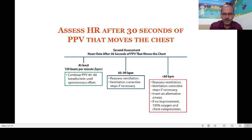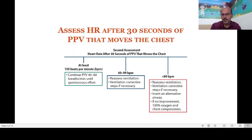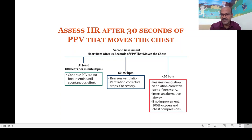After you have given effective positive pressure ventilation that moves the chest, you give that for 30 seconds and reassess. If the heart rate is more than 100 beats per minute, you continue PPV until spontaneous effort returns. If the heart rate is between 60 to 99, reassess ventilation and continue corrective steps if needed, monitoring every 30 seconds. If the heart rate is less than 60 beats per minute, assess ventilation and apply corrective steps, because even at this stage you need to maintain effective ventilation.